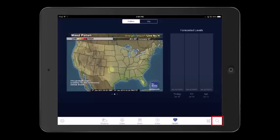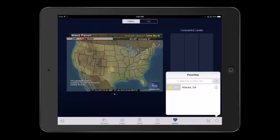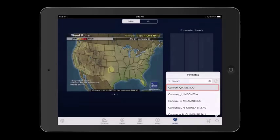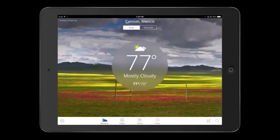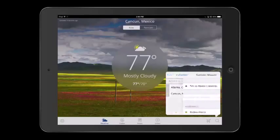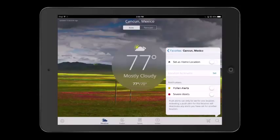Let's skip over to the magnifying glass. This is where you can look up a particular location's weather. Let's say I want to know the weather in Cancun, Mexico. In the text box, I will begin typing the city and the app will begin populating matches. Once the city you are searching for appears, you can tap on it. The circle with the eye in it provides you with additional settings for that location. You can set the location as your home location, provide a nickname for it, and turn alerts on and off.